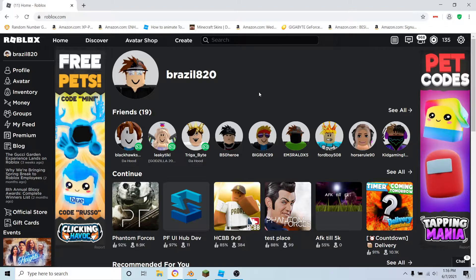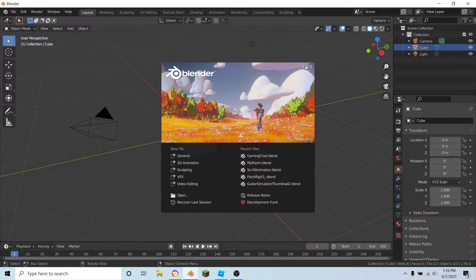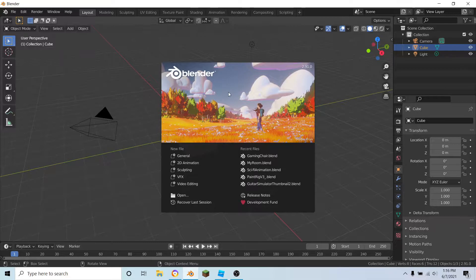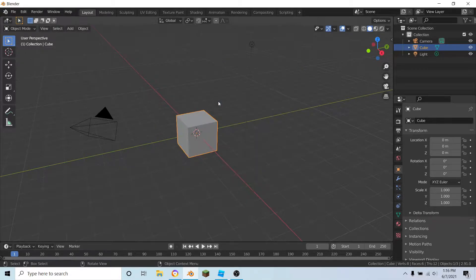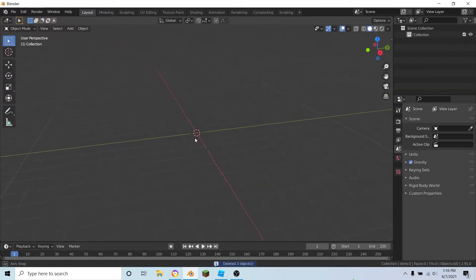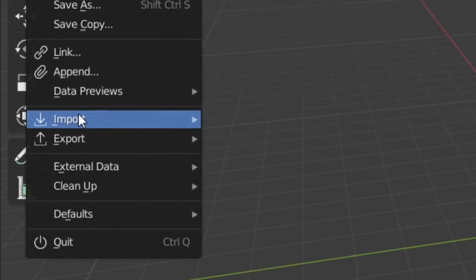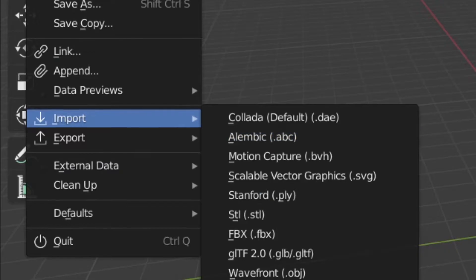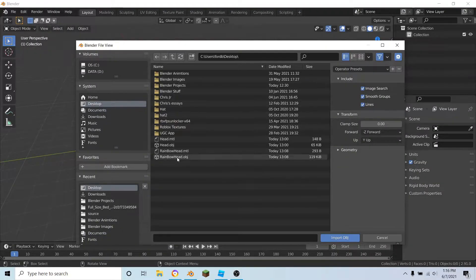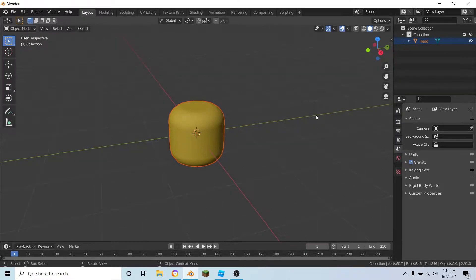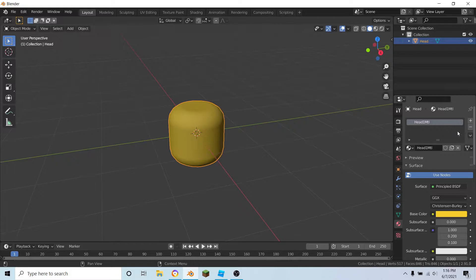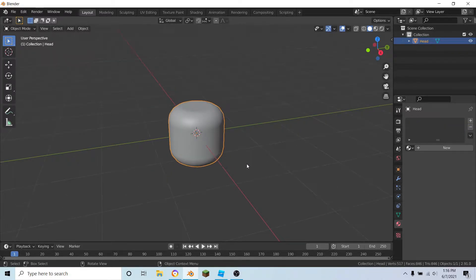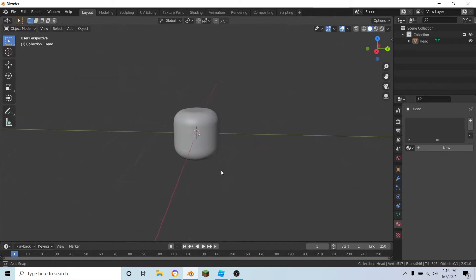Without further ado, let's start off in Blender. The version I'm using is 2.91.0. If you want to download the latest version of Blender, I'll leave the link in the description below. Let's start with a clear scene and import the head that I have right here. I'm going to delete the texture and we have the default Roblox head.